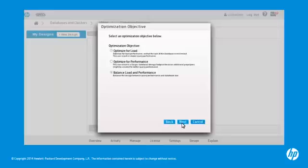You can optimize your design for load or performance. Optimizing for load minimizes the size of the database, while optimizing for performance creates additional projections. You can also choose to balance both. Click Next.